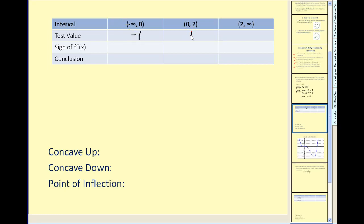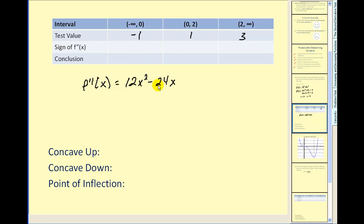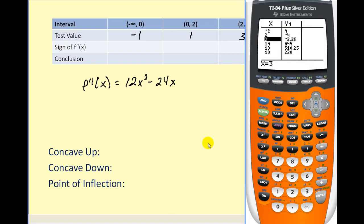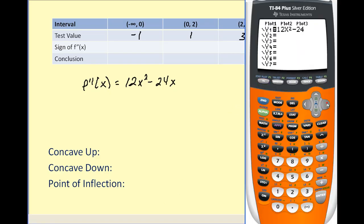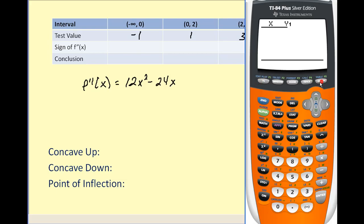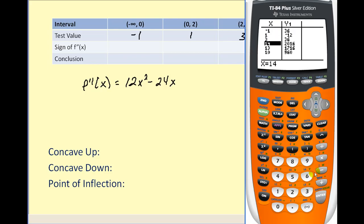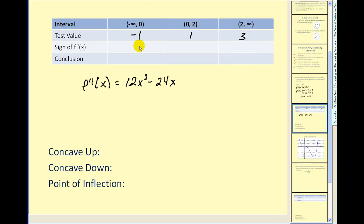So we'll pick our test values. We'll type our second derivative into y1 and use our calculator to evaluate the sign of the second derivative. Remember the second derivative was equal to 12x squared minus 24x. Let's go to our graphing calculator and type that into y1, then go to our table feature. We're going to test the sign at negative 1, 1, and 3. We can see the first interval is positive, then negative, then positive.